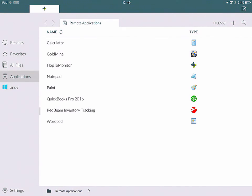The last thing I want to show you for Hop2Work for Citrix is the Max Cam feature. To demonstrate this, I'm going to open a different application. I'll go to the Applications tab and click on RedBeam Inventory Tracking.